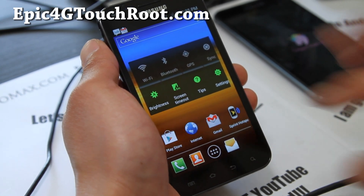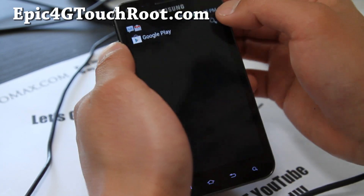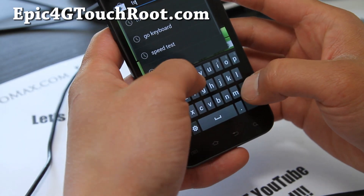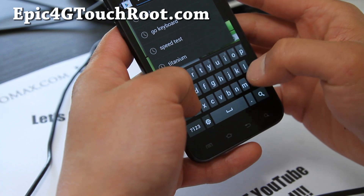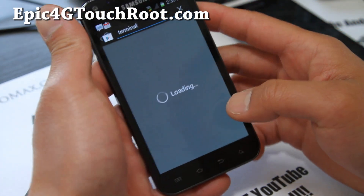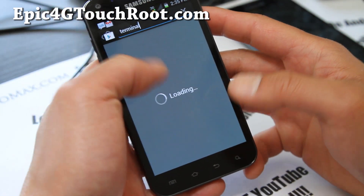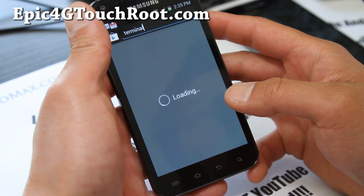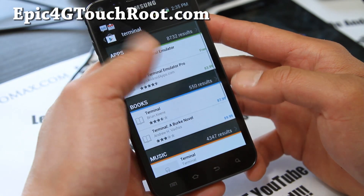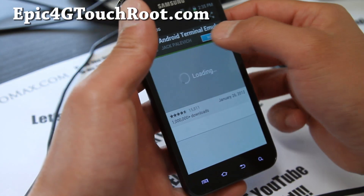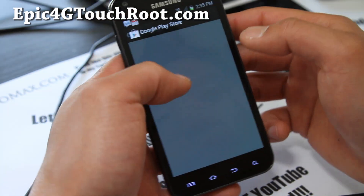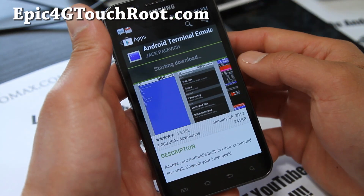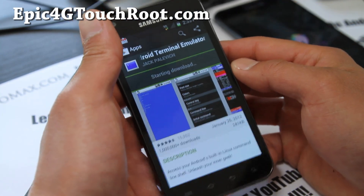First, you'll need a terminal app, so go download Terminal Emulator. You can also use ADB, but Terminal Emulator should be easier for you since you don't have to connect it to your computer. Download and install that program.